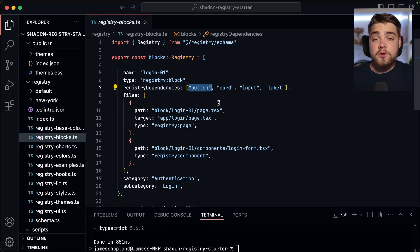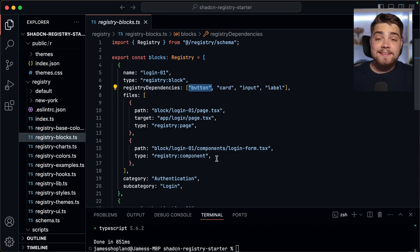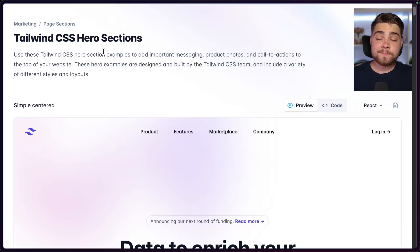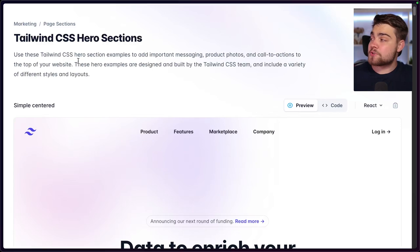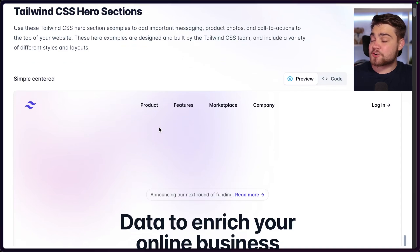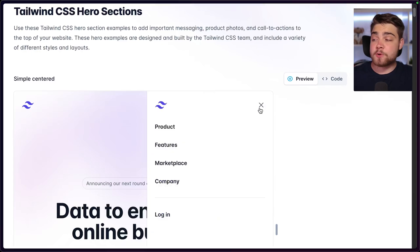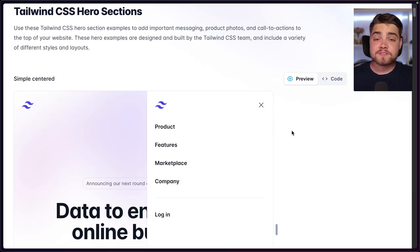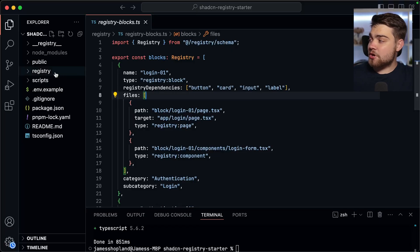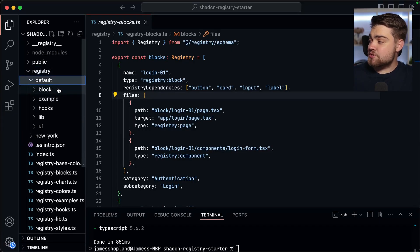You can also define registry dependencies — if your component relies on other components in your registry, you define them here and the CLI will install them too. There's an important thing to know: if you're using your own registry, you'll want to replace these with the actual URL to the JSON file for your custom registry components, otherwise it'll use the actual ShadCN button, card, and input instead of yours. For the custom component, I'm going to use code from Tailwind UI — a hero section as a full page template using blocks, which relies on a dialog component built on Headless UI.